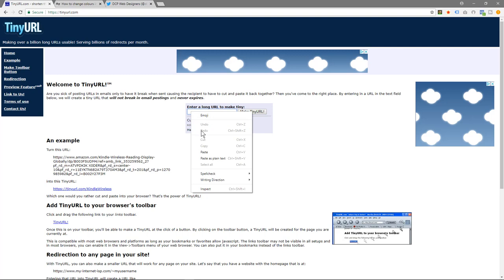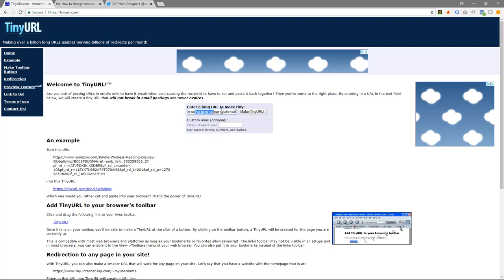I'll come back to this website here and paste it into here. That will be the URL that I want to shorten. Now you can just go ahead and shorten it, or you can use this second option here - it's optional - and you can create your own custom URL.